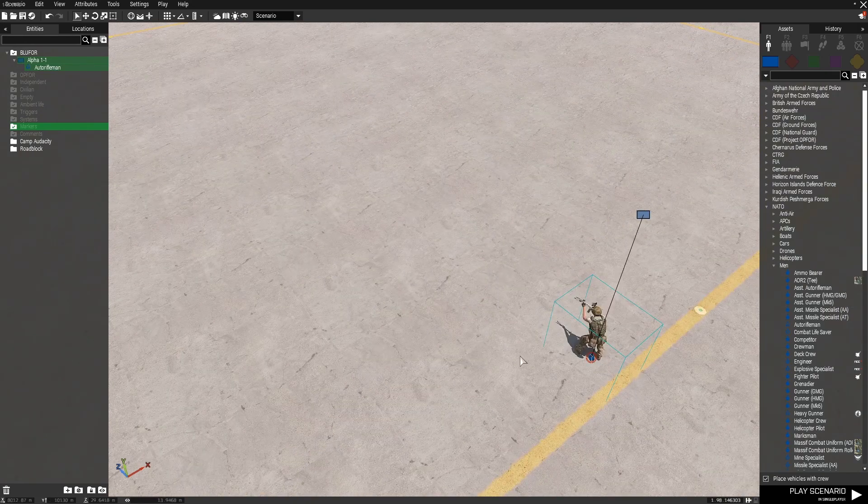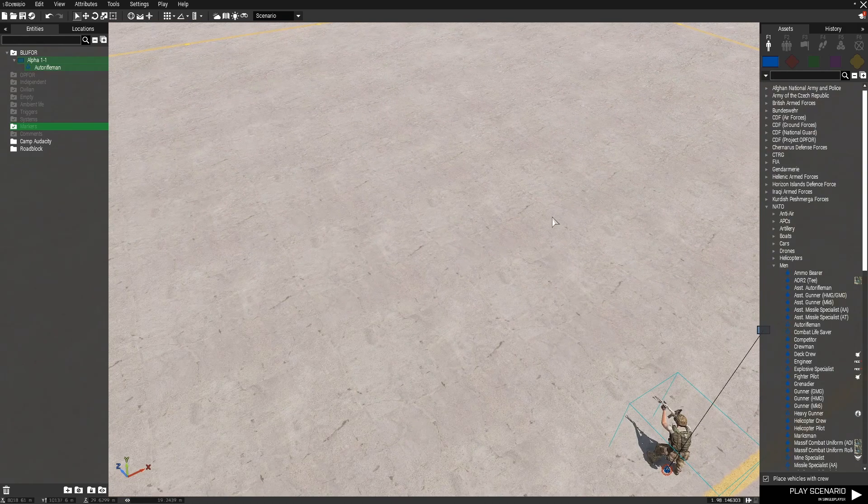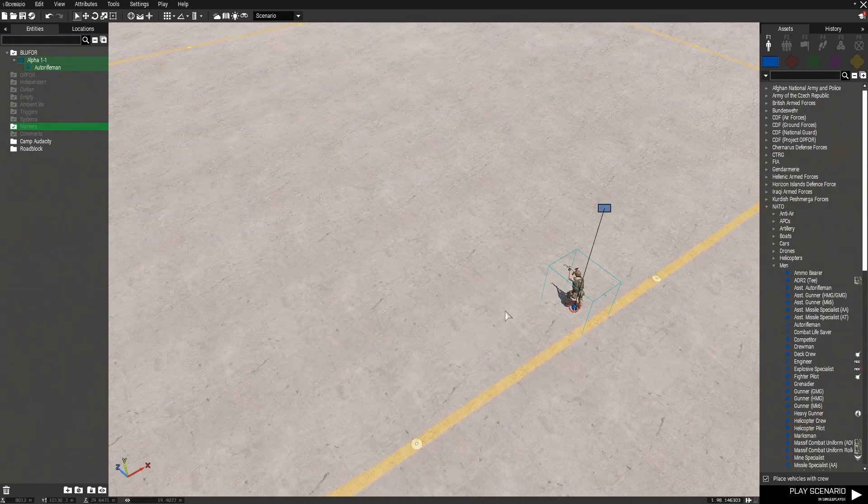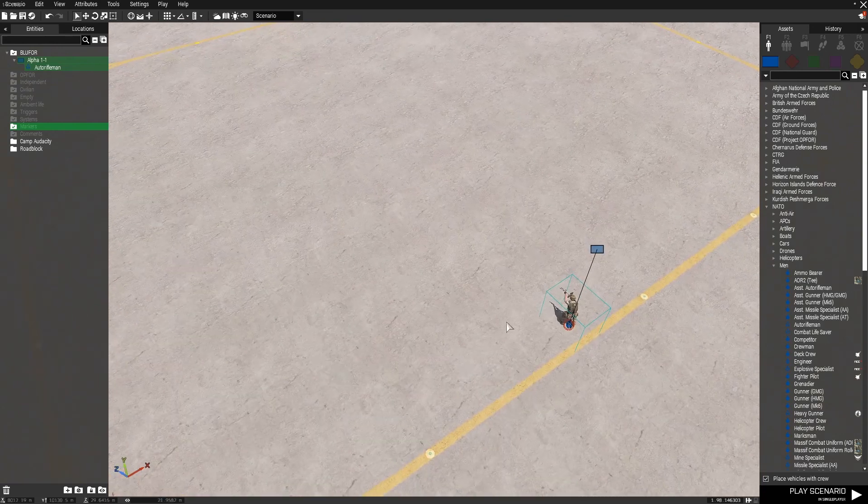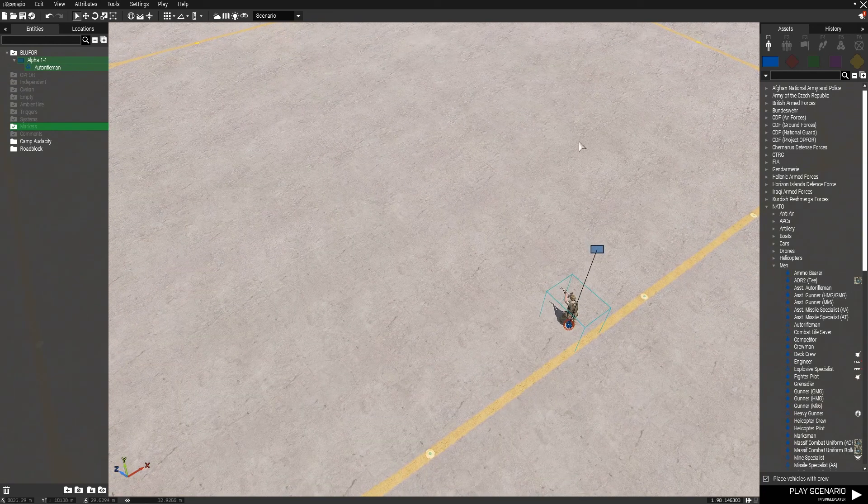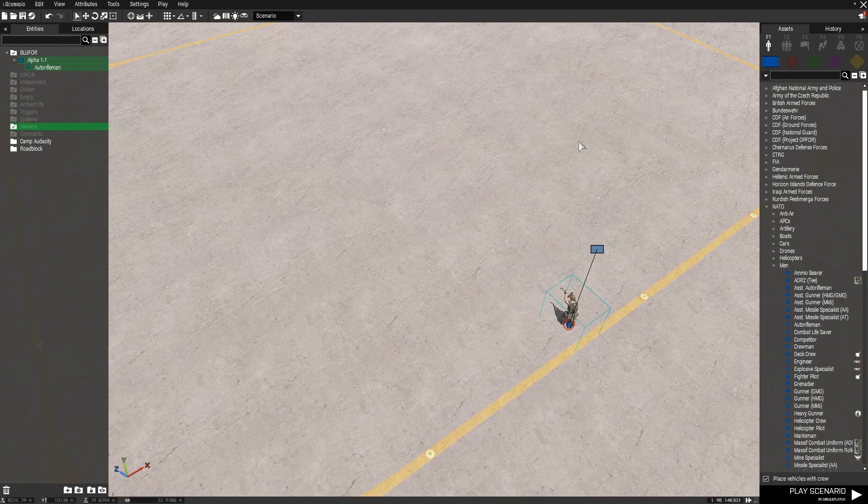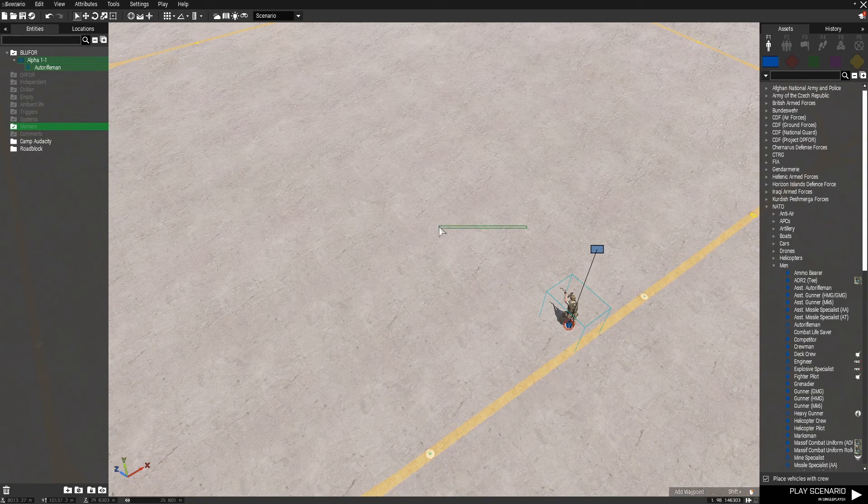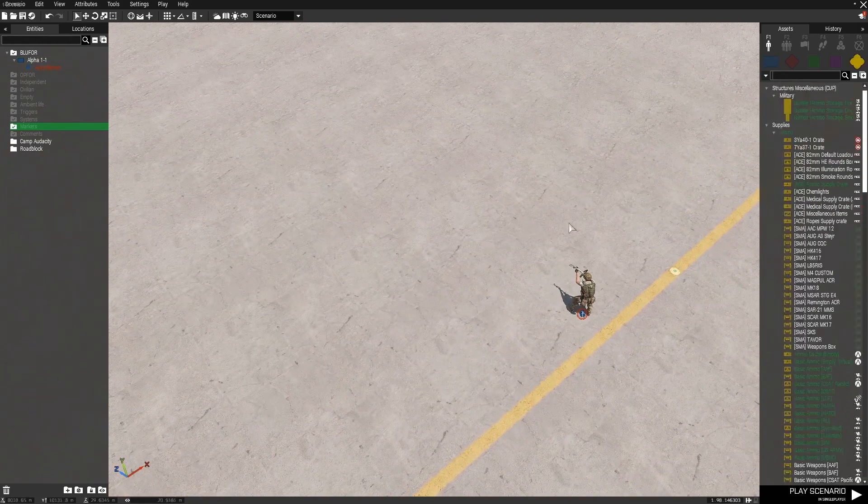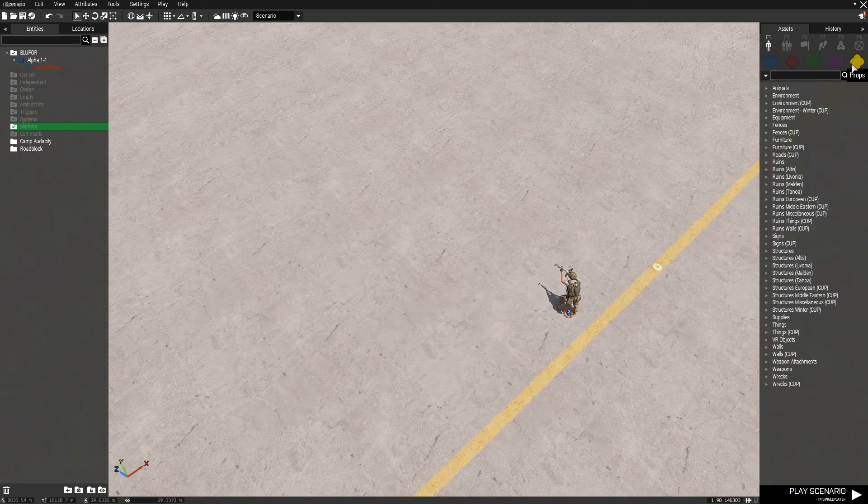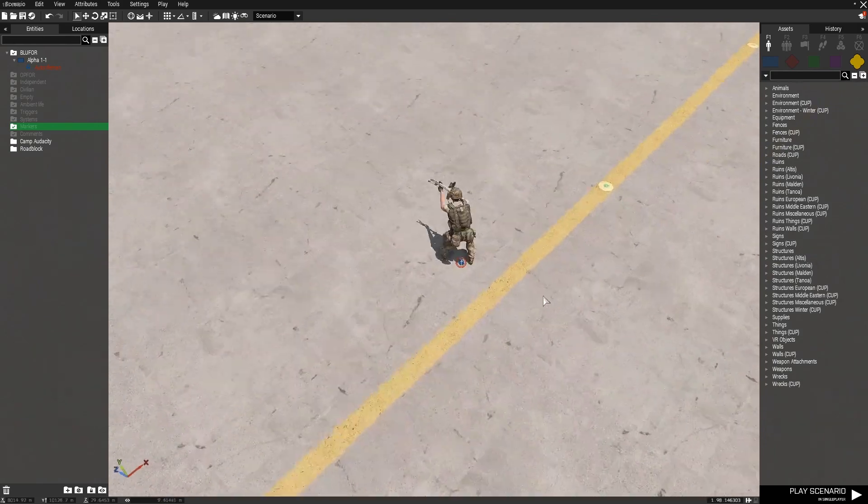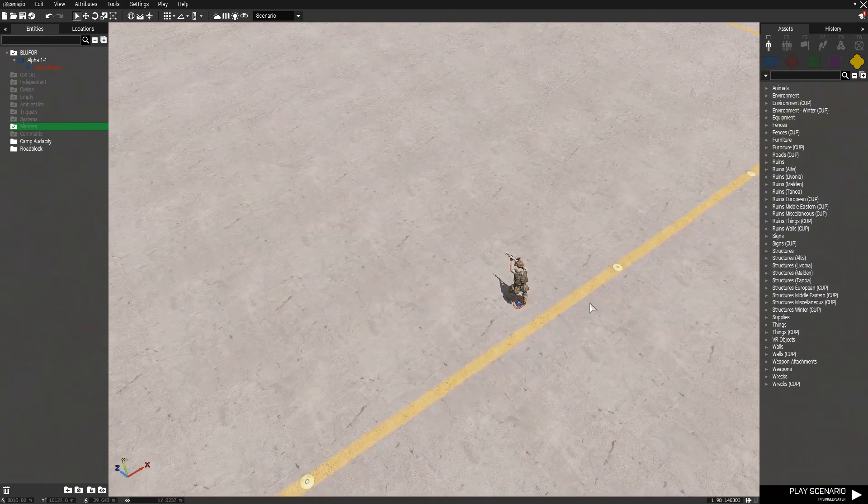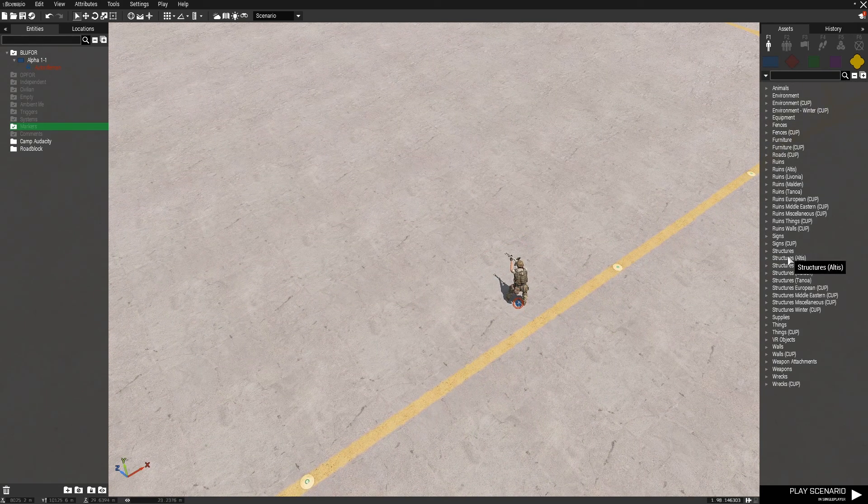So now we're going to take a look at some of the functions. Functions are essentially ready-made scripts that are built into the engine. Now this engine has a lot of scripting involved, but to start off, I will be giving you guys some preset functions that will help us build our level. First things first, we want an arsenal. An arsenal essentially allows us to customize our own loadouts. This is especially important to have in a multiplayer level.